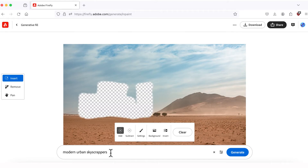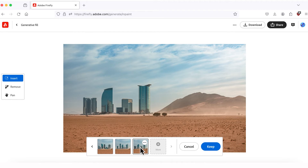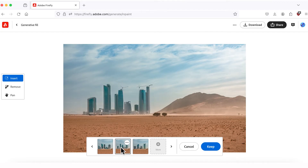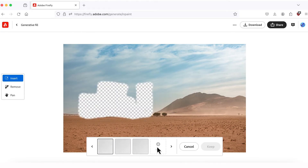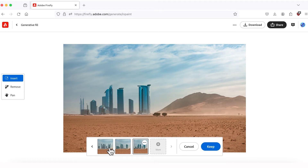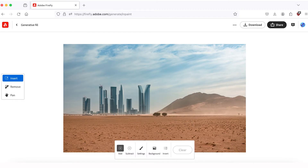I'm happy with the prompt, so I'll leave it without any changes and hit Generate one more time. Very cool results — now our cityscape looks more complex and sophisticated. I really like this first generation, but if you want more options you can click More to get three additional images to choose from. All images look great — I like this one best, so I'll click Keep to continue working with this image.